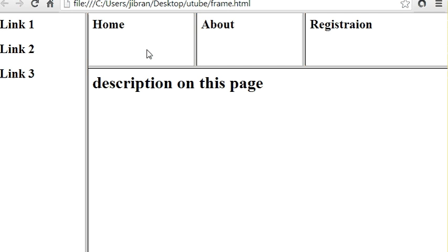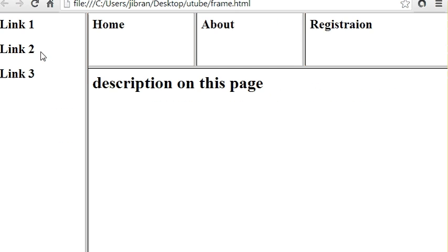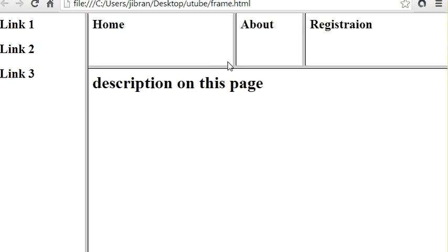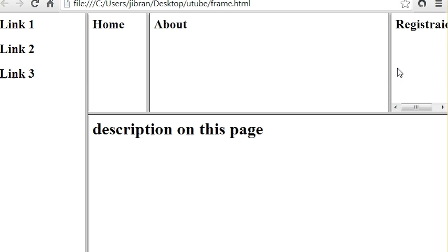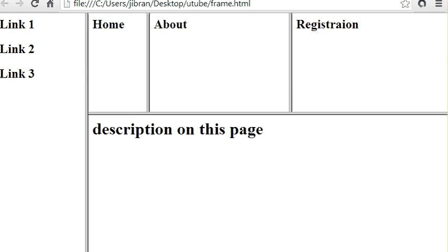Let's run this in Chrome. Here you can see the format is created — on the left side we have the three links for Home, About, and Registration, and then Description in the center area. You can design these pages the way you want, but we've kept it simple. This is how you can do complex designing in HTML using the frameset. Hope you understood what I wanted to explain, and thanks for watching the video.